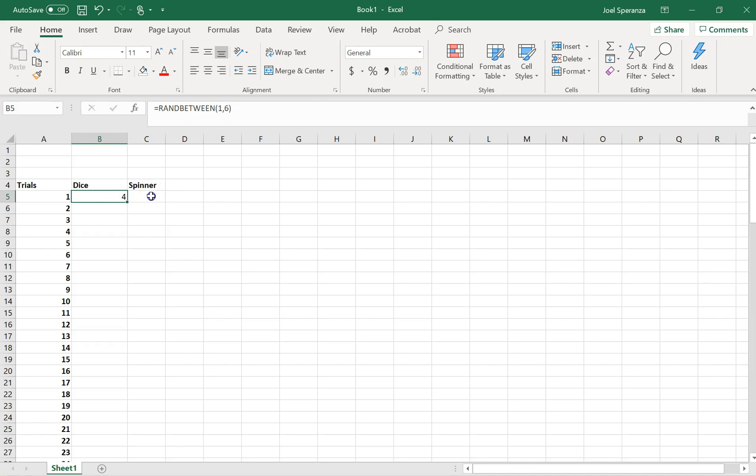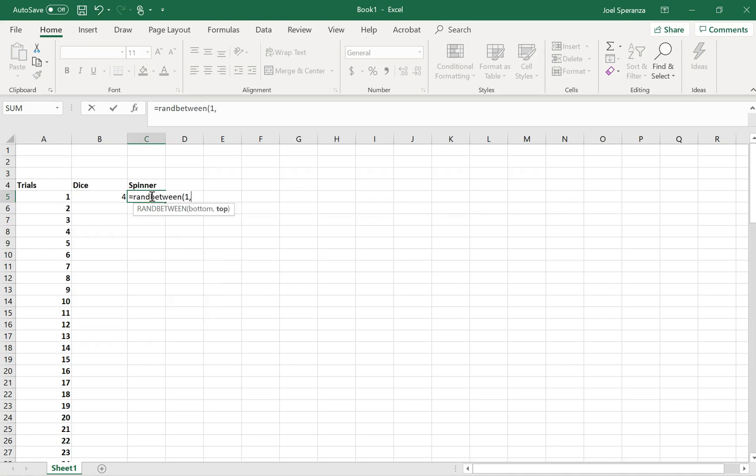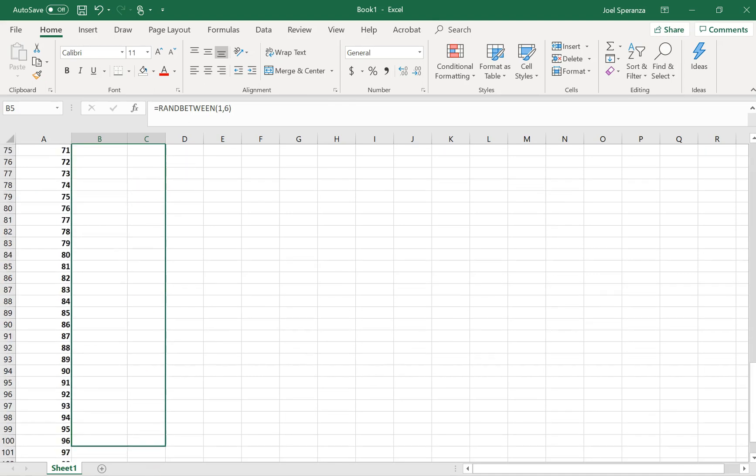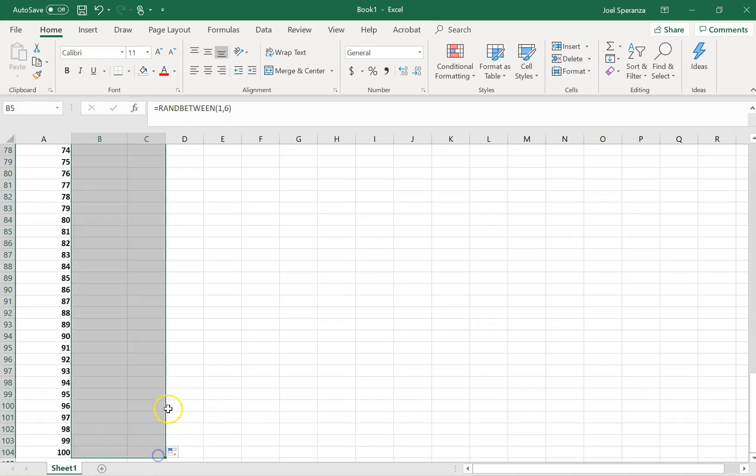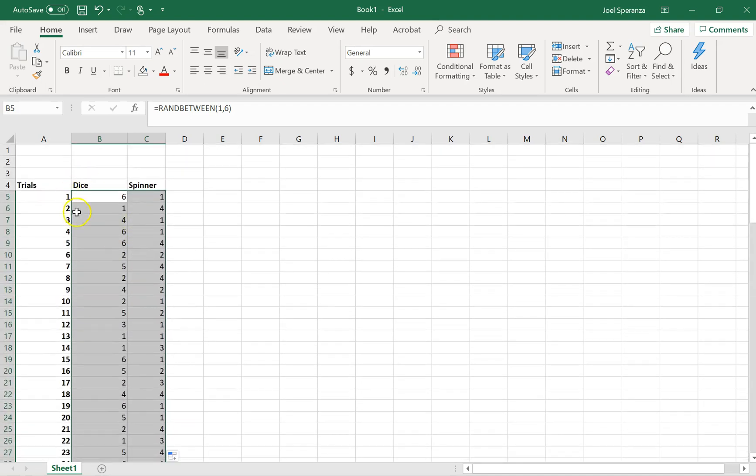For a spinner, my spinner only had 4 numbers, so I'm going to ask for a random number between 1 and 4. I'm going to highlight both of those, and then using this little bottom right-hand corner, I'm going to drag them down as well. So now what I have is 100 randomly generated dice rolls and spins.